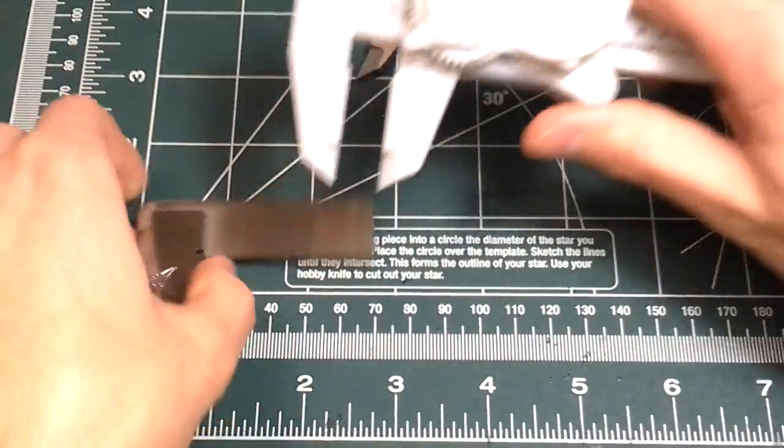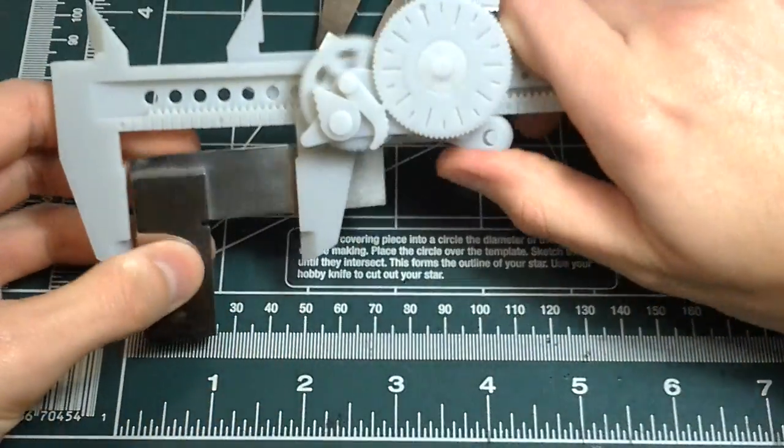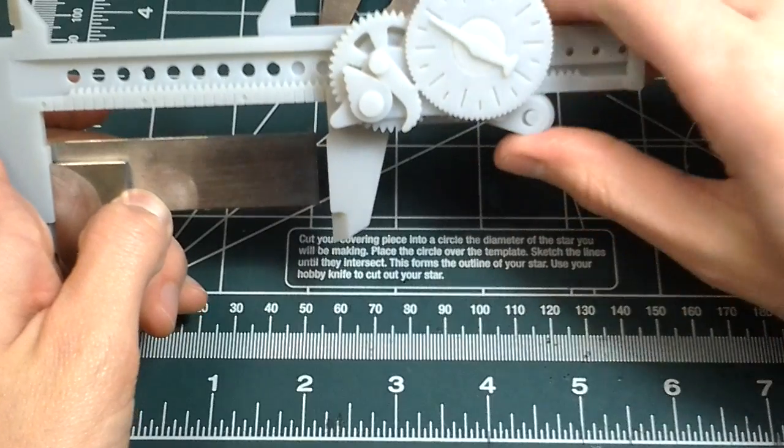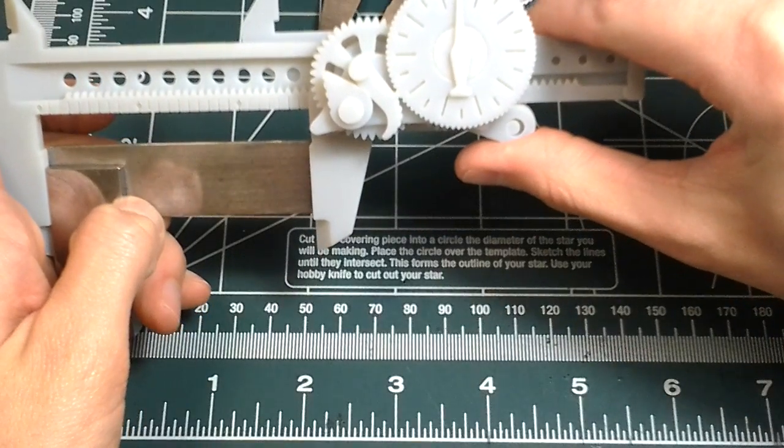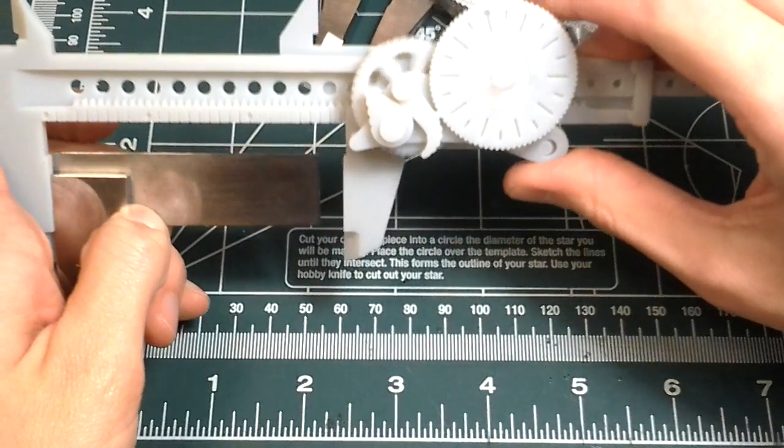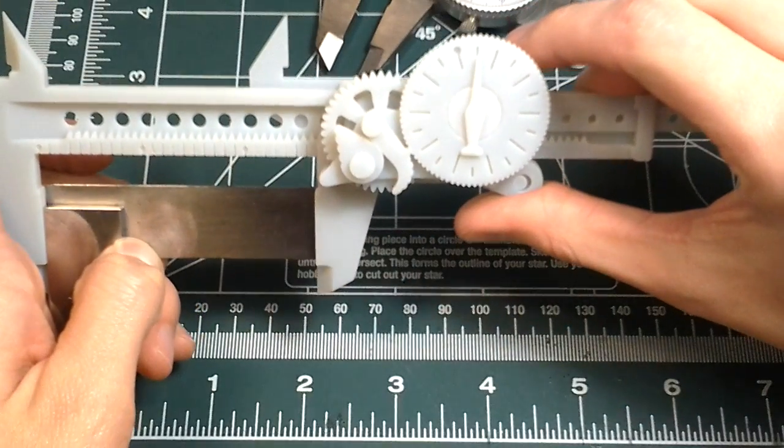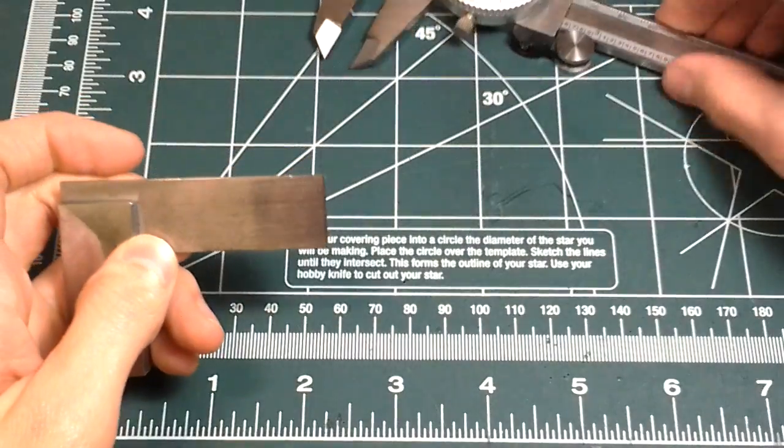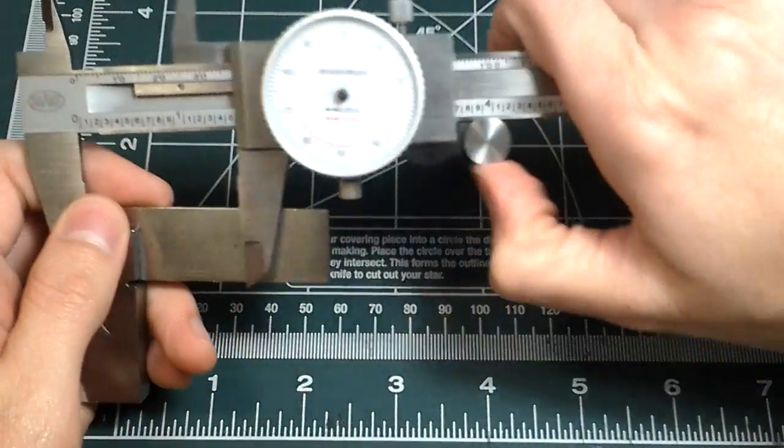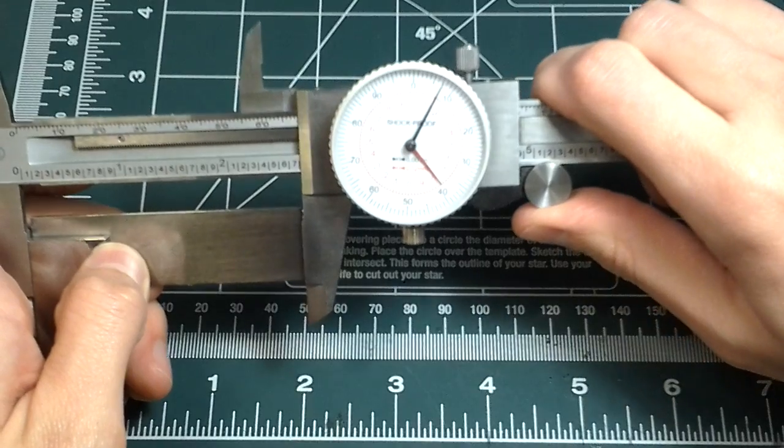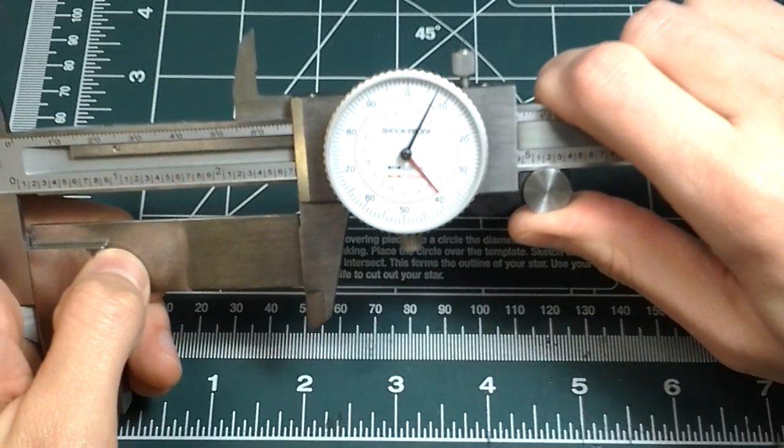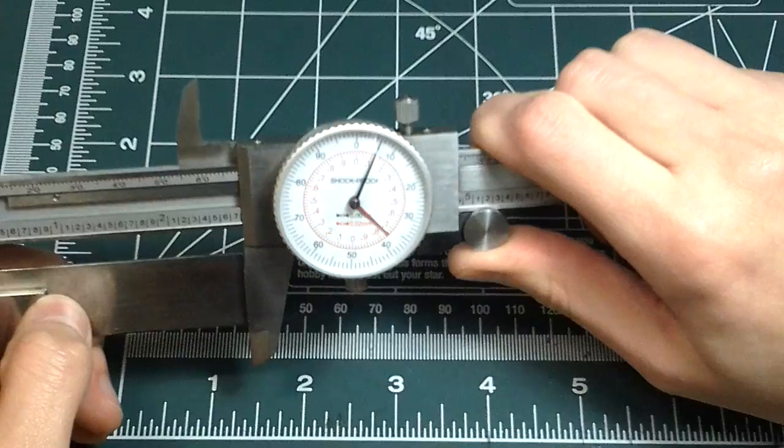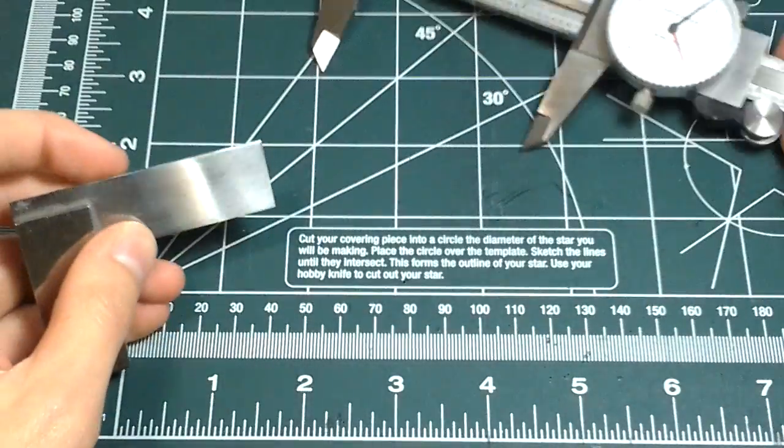Now I'm going to measure this in the long direction. That's about 2.705 inches. It's about the same. And the real calipers say 2.707 inches. Not bad.